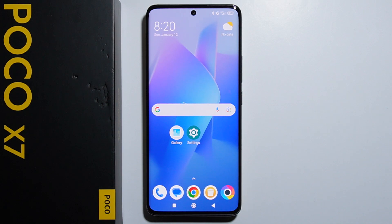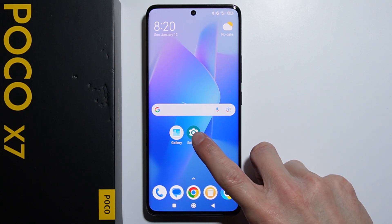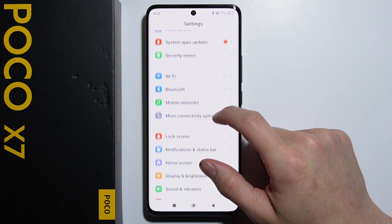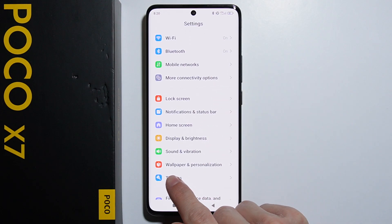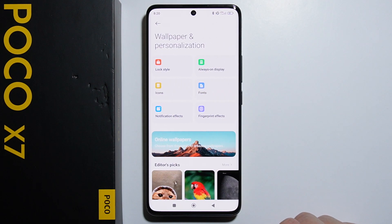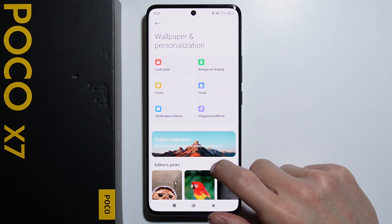To change the wallpaper on your Xiaomi Poco X7, first go into your Settings, then scroll down until you find Wallpaper and Personalization. Go in there and here we have a bunch of different wallpapers to choose from.